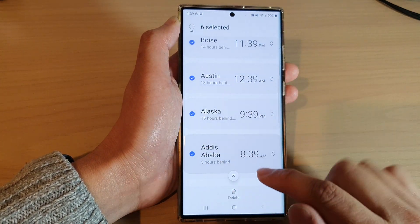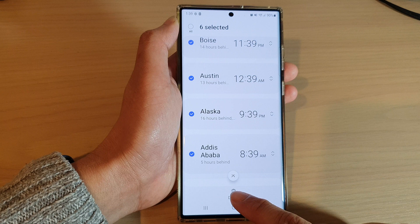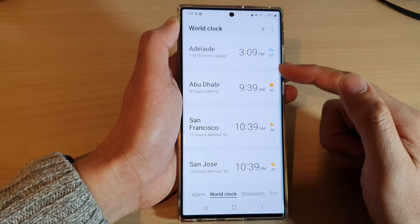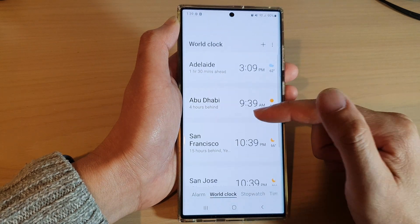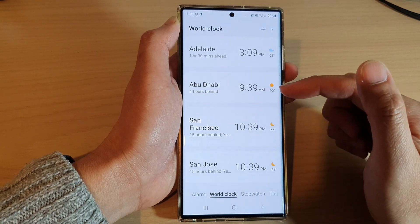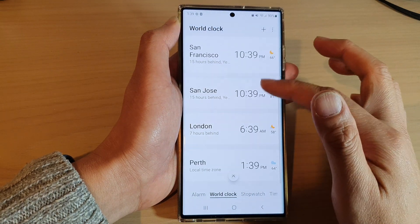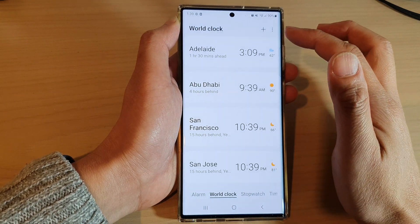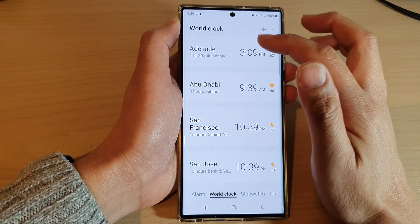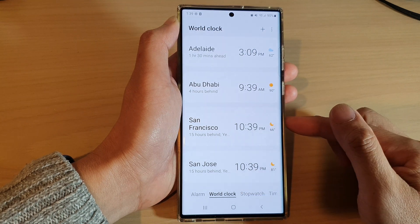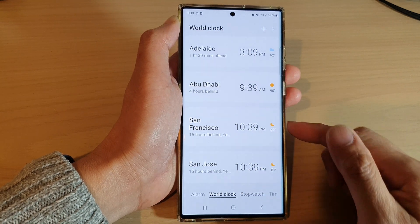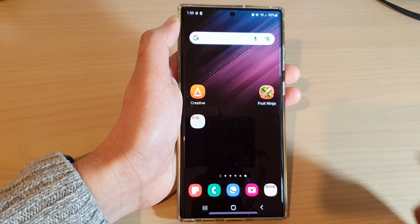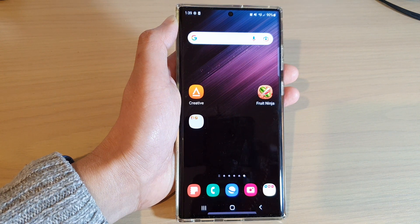From the list, tap on the delete button at the bottom and that will remove the selected cities from the world clock. And that is how you can add or remove cities to the world clock app on the Samsung Galaxy S22 series. Finally, you can tap on the home button to go back to the home screen.